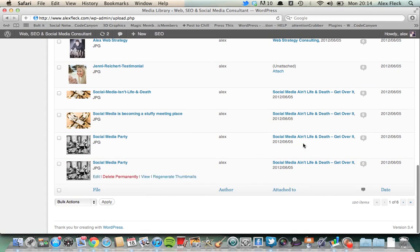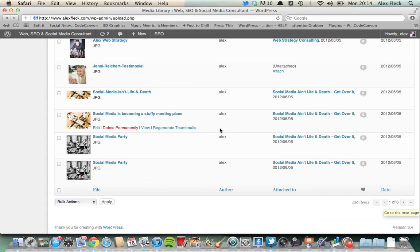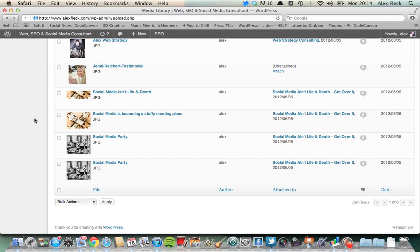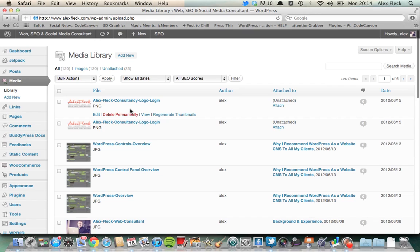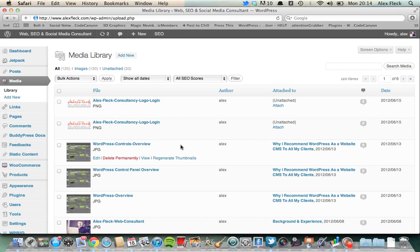So you can see here on my alexfleck.com website, we have six pages worth of files. Now this is quite a new website. The main website, the zenithdesignstudios.com website, which is my design consultancy, has something like 46 pages of different files - videos and links and images that have been uploaded over time. But basically they're all held within this media library. So if you say you've got 46 pages and hundreds of images and you can't remember exactly where your image is...